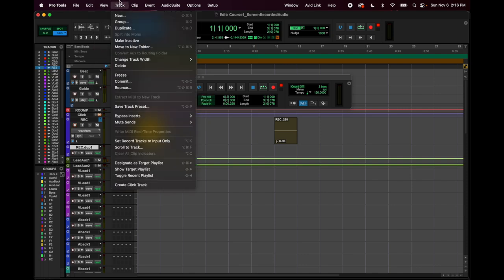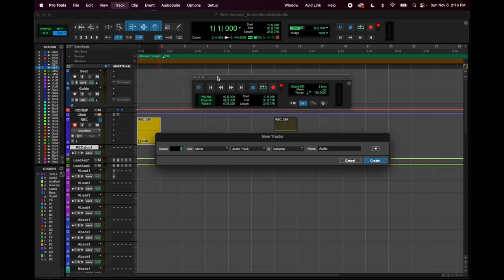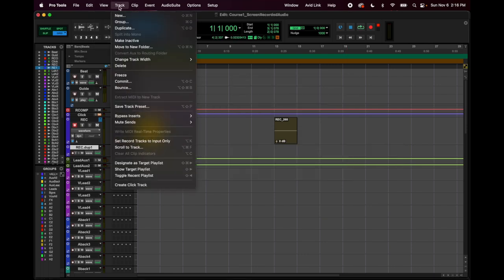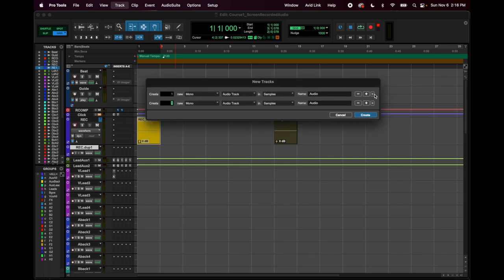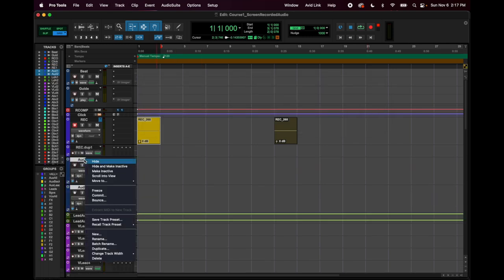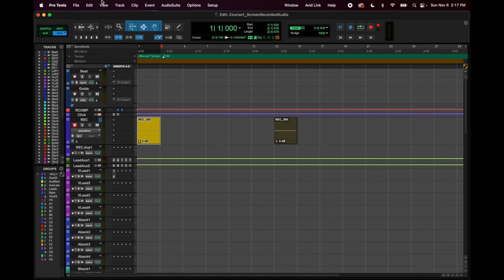Track menu: 'New Track' is Shift Command N — that's how you'll make your new tracks. This is the menu that pops up. I just made two new tracks and I'm going to go ahead and delete them because I don't need them.